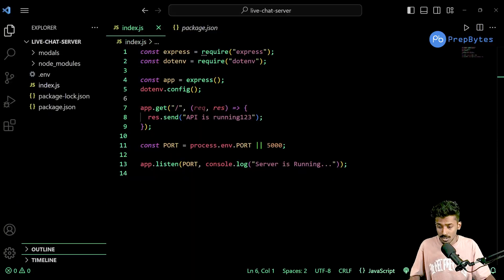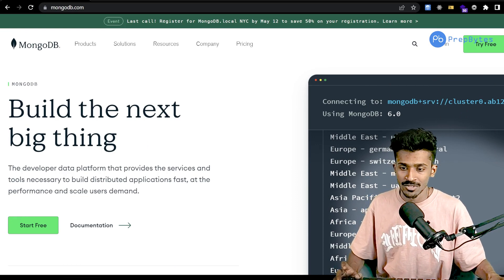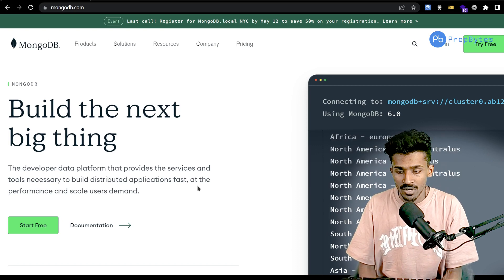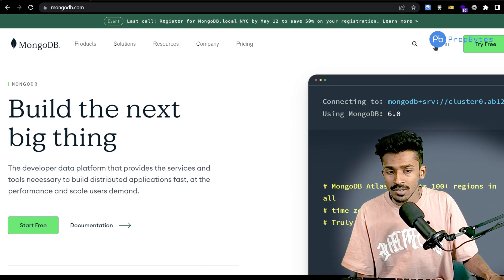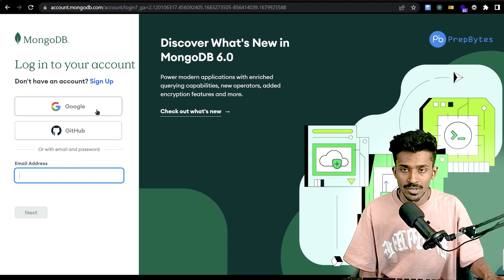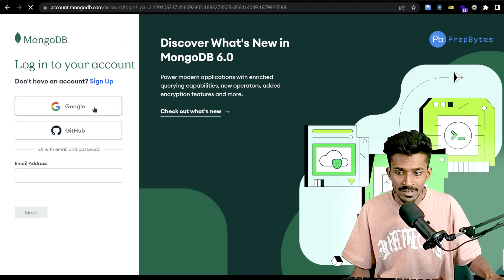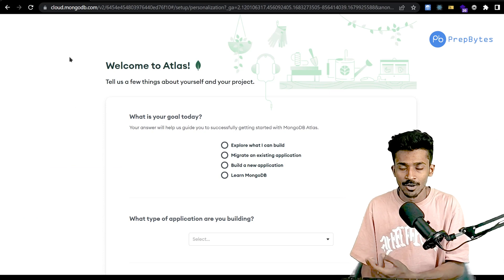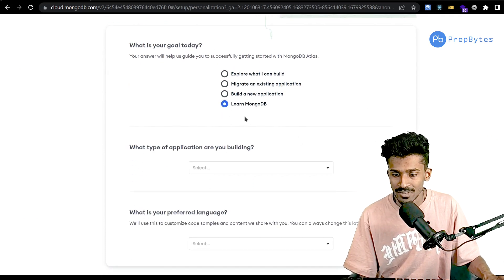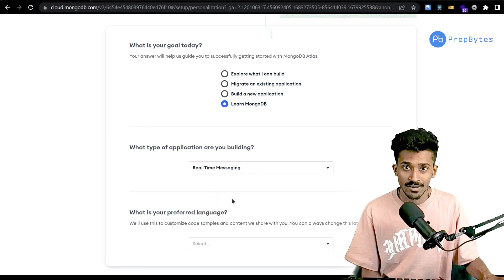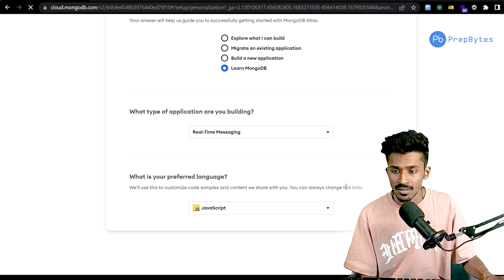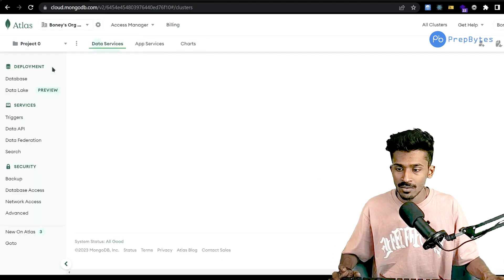Head on to mongodb.com — this is the website you need to visit to access their cloud-hosted database. Click on Sign In, provide your email or use your Google or GitHub account. On signing in, it might ask you some questions like what is your goal today. I'll say we're learning MongoDB, we're creating a real-time messaging application, and our preferred language is JavaScript.